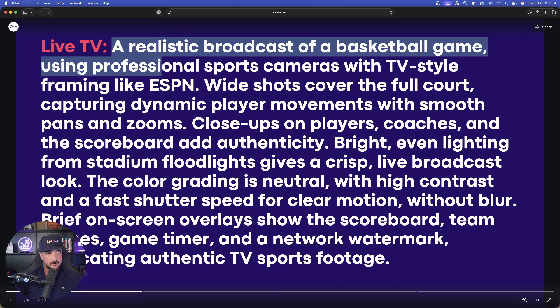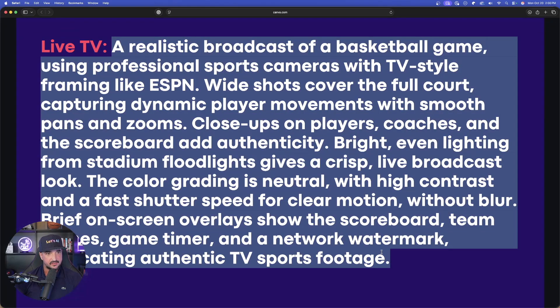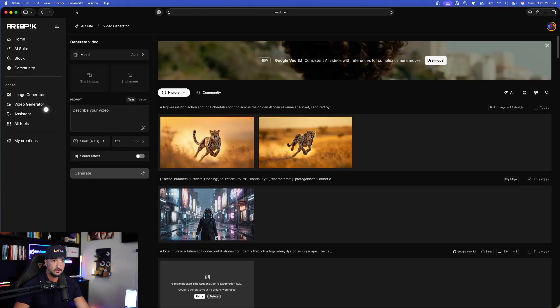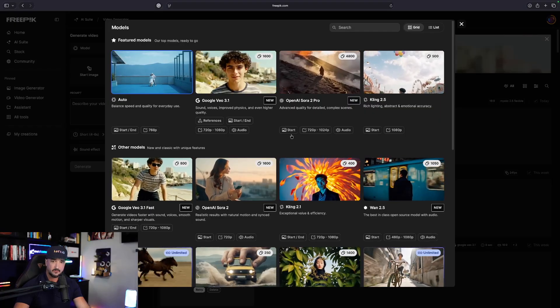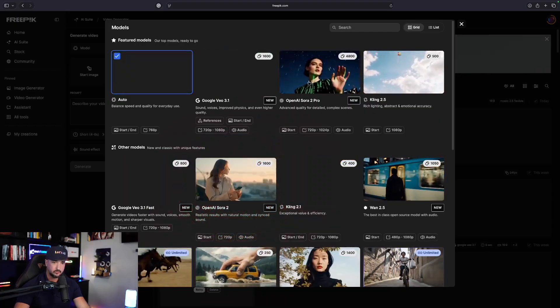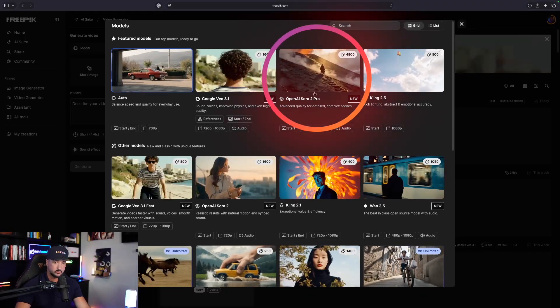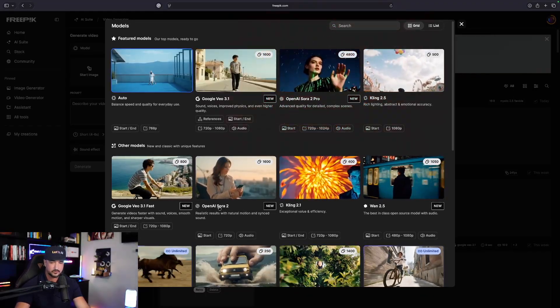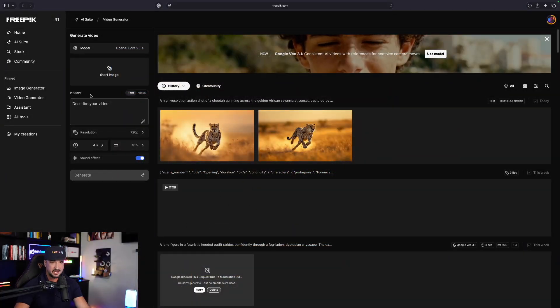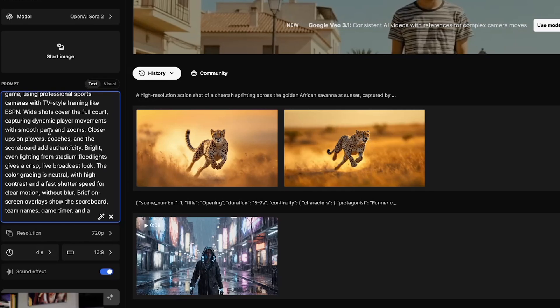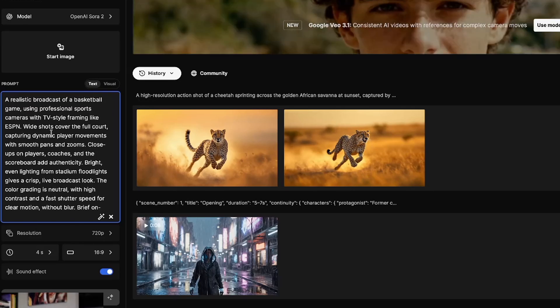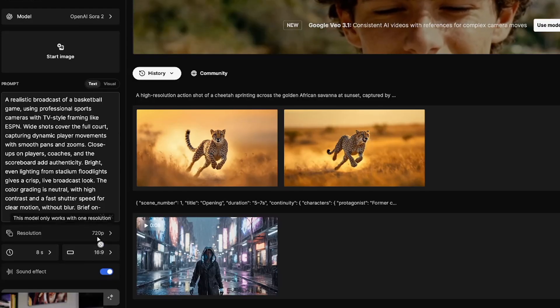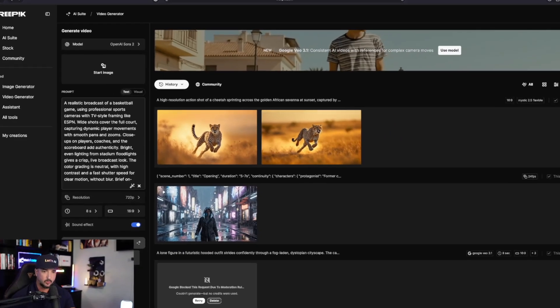Here is the first one right here. I'm going to go ahead and copy the whole entire thing just like this. Now with that prompt copied, now we're going to head over here into FreePic. Then just go to video generator. Now make sure at the very top we're going to select OpenAI Sora 2. Now when it comes to Sora 2, we do have Sora 2 Pro and also OpenAI just regular Sora 2. Let's first start with OpenAI Sora 2. And now just simply paste in that first prompt that we got, a realistic broadcast of a basketball game. We're going to go ahead and make this eight seconds long. Our resolution is at 720.